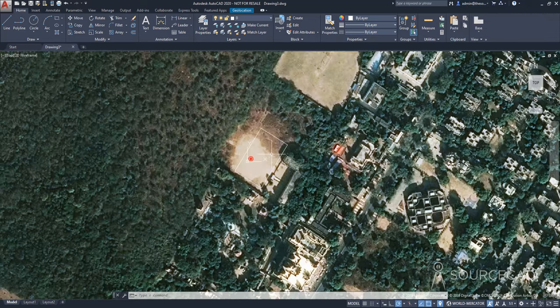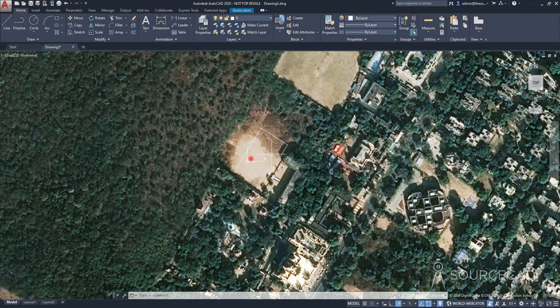But if you are not logged in, it will prompt you with a message that you need to be logged in. And you can just add your credentials to login, and then you'll be able to access the map.